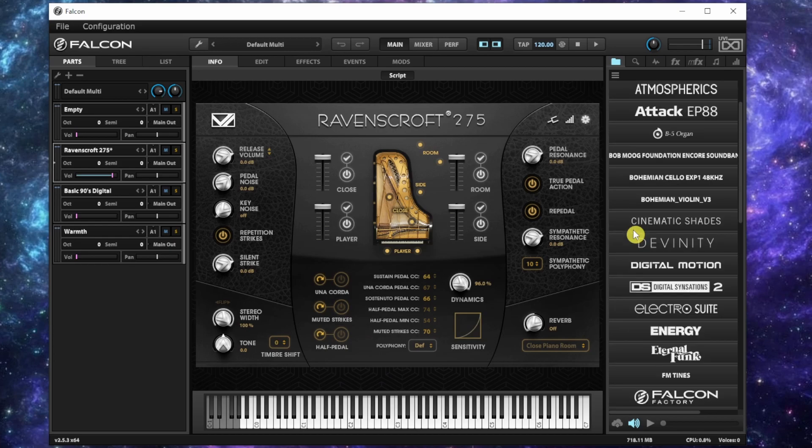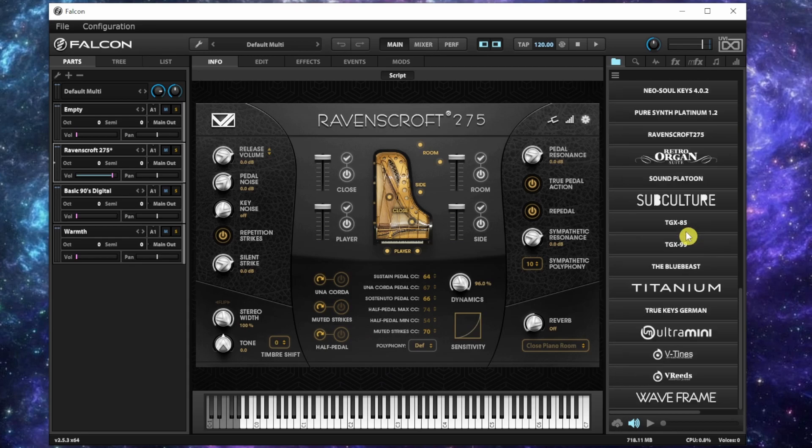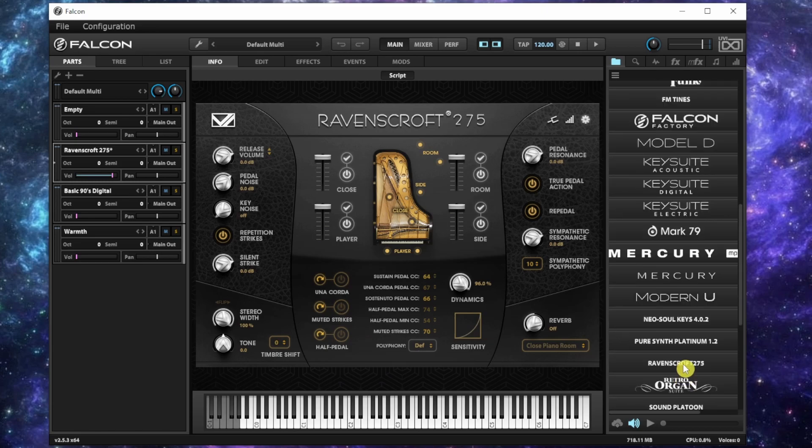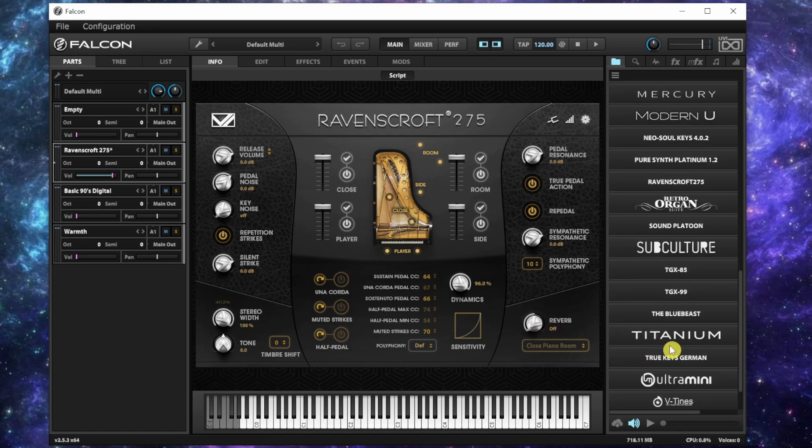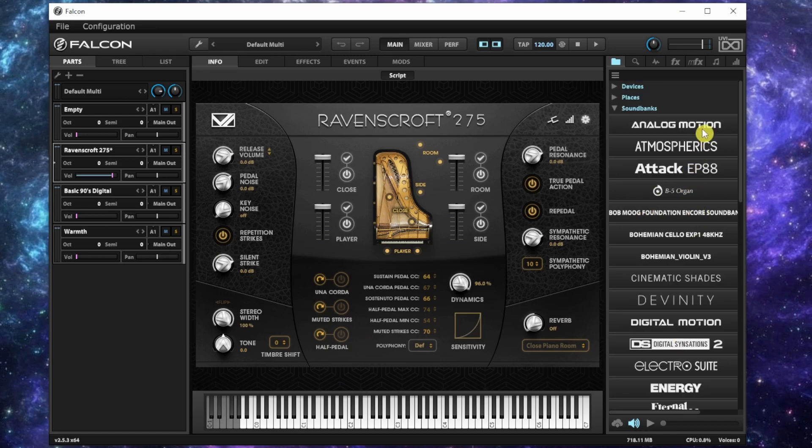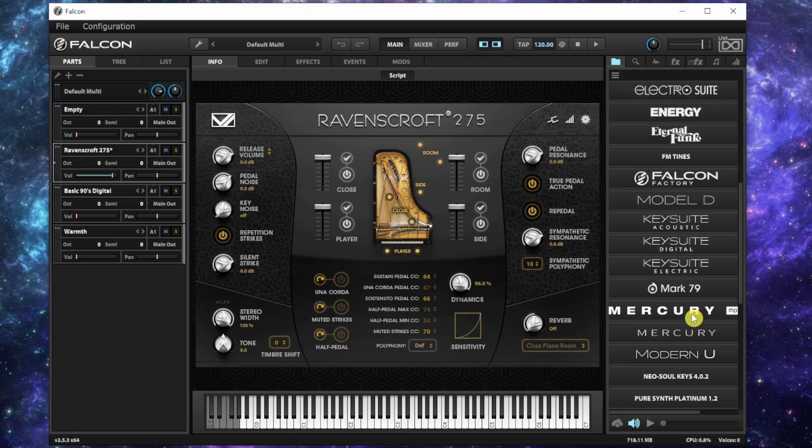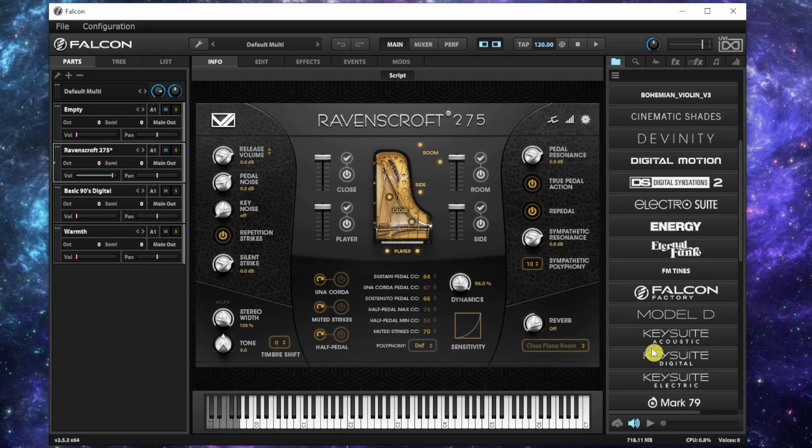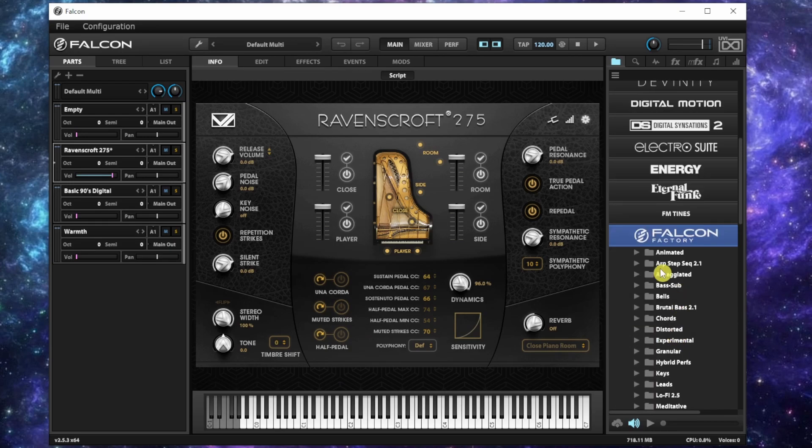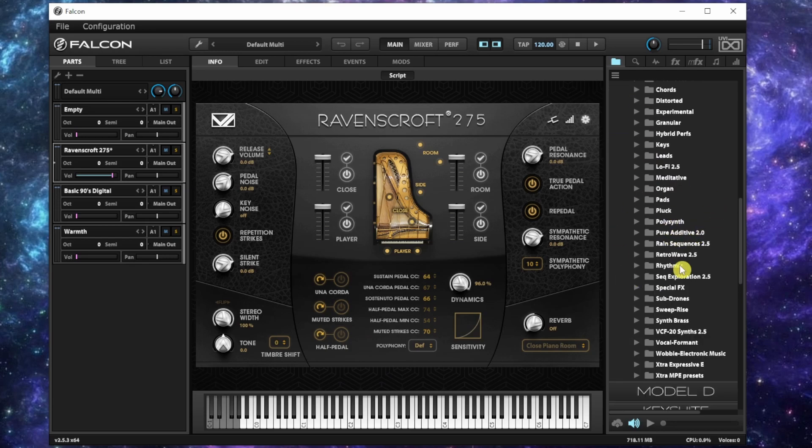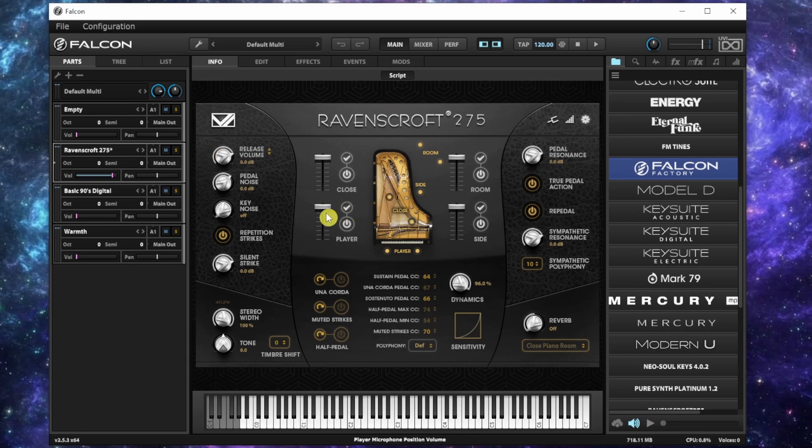We got a lot of new ones like we just got this KeySuite - the acoustic, digital, electric pianos that sound amazing. V-Tines and V-Reeds which are very small. The organs are amazing. We have the Mini Moog - it's called the Ultra Mini which is amazing. This is another great piano. I can't say enough great things about this. In the factory you get a lot of pads - just the factory is insane. Let's go with this because this is my favorite sound so far.